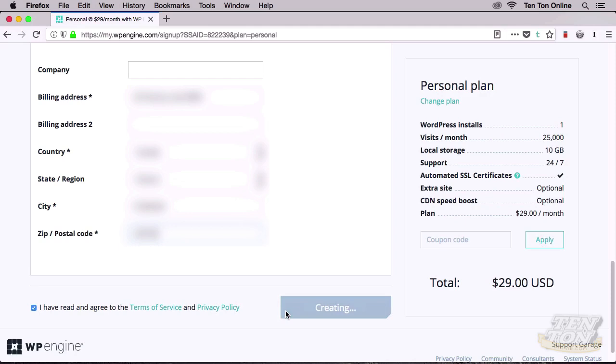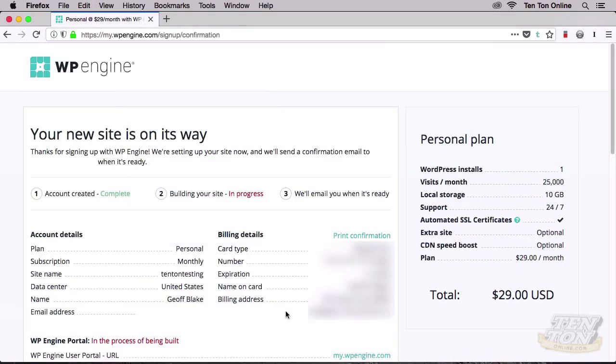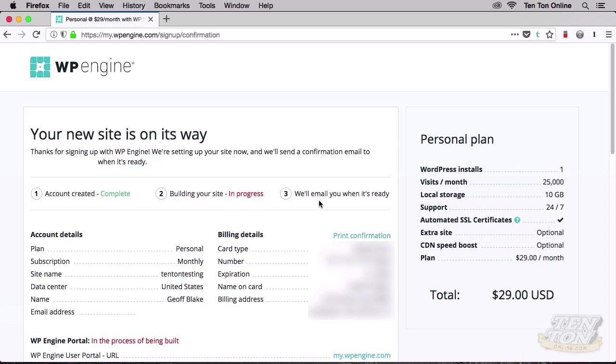When you click this button, the site creation process may take a few moments, so just sit tight for a second. Once the next page loads, you'll be given an overview of your order and its status. Notice up at the top there, Step 1: Account Created, which is complete. Step 2: Building Your Site, which is in progress at the moment. And then finally, Step 3 indicates that they'll send us an email once our website is ready to roll.